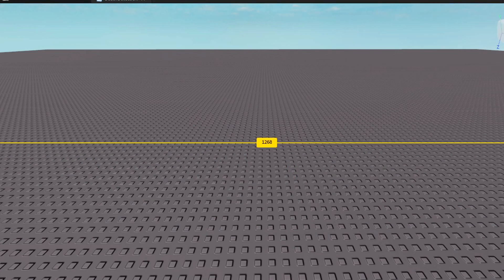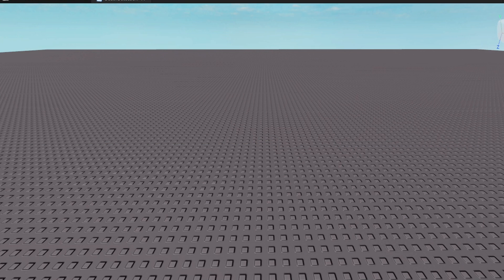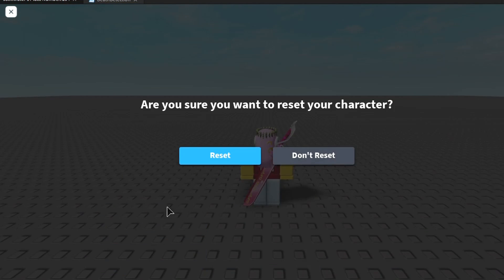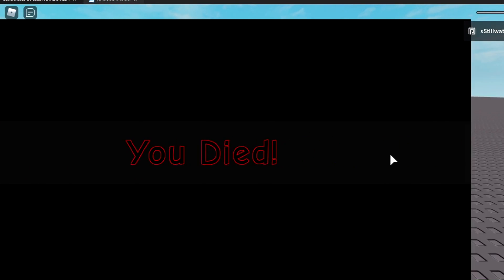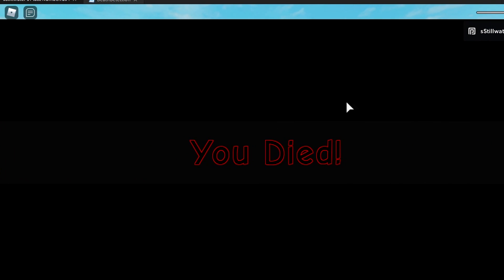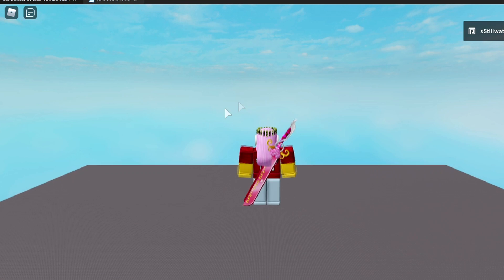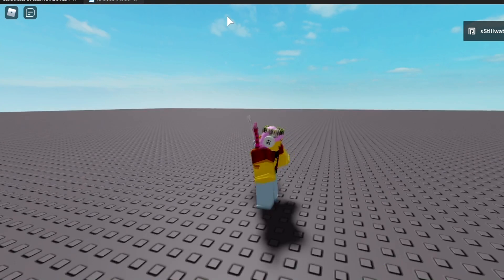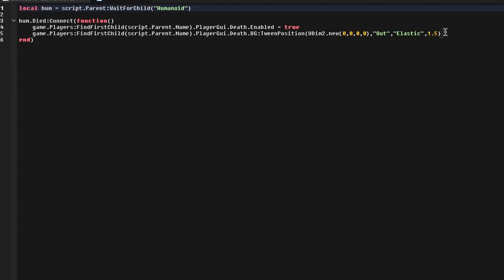Now I'm going to show you it without the transparent background, just to show you how that looks in case you want to keep the transparent background off. Now we're loaded in, so if I go up to this menu and press Reset, it looks pretty bad because it doesn't cover the sides as much as you want it to.